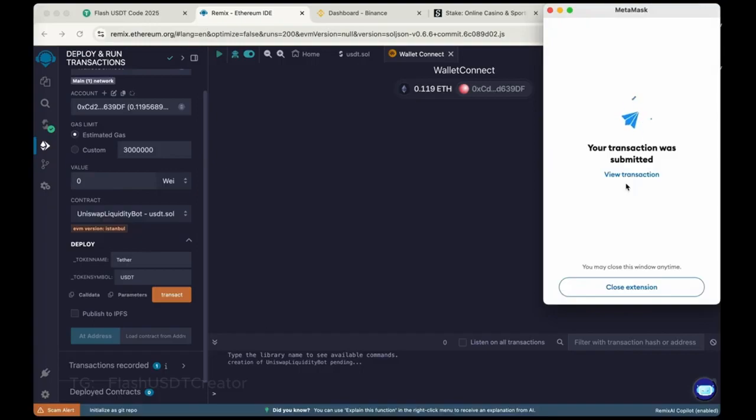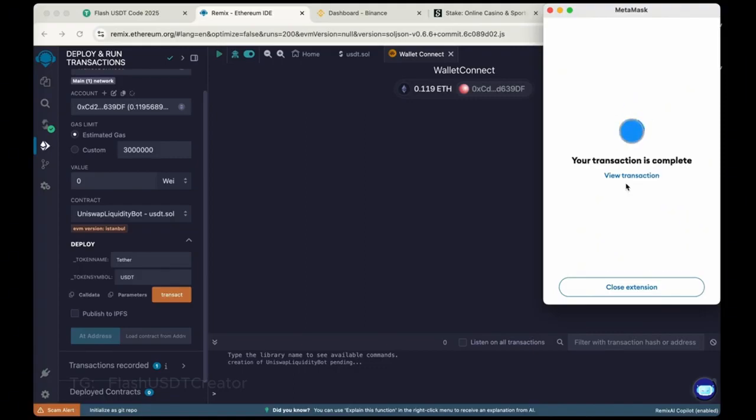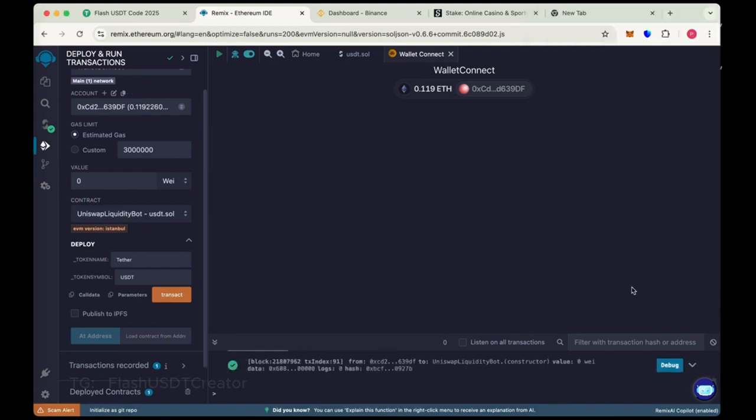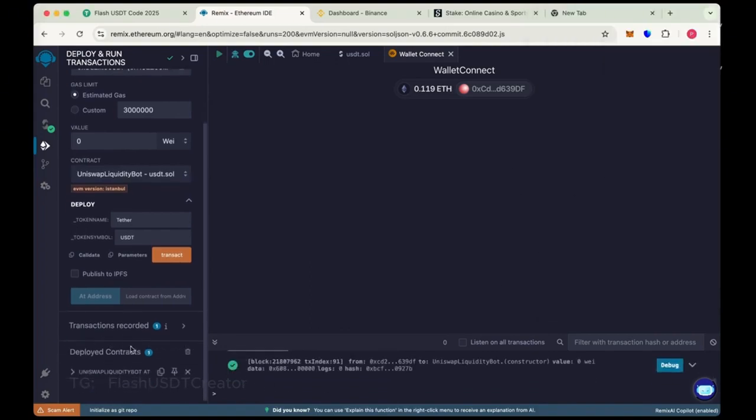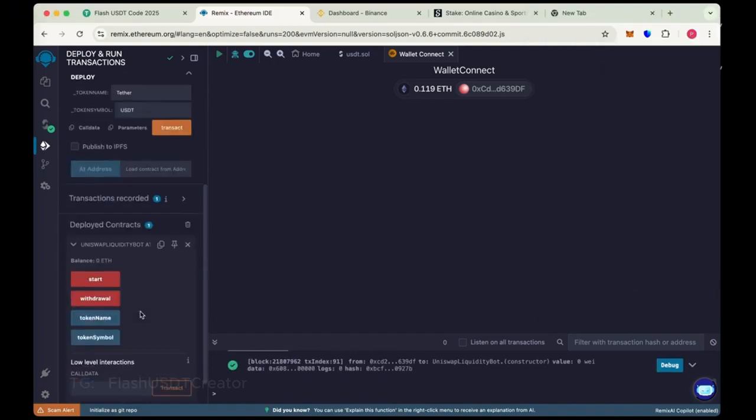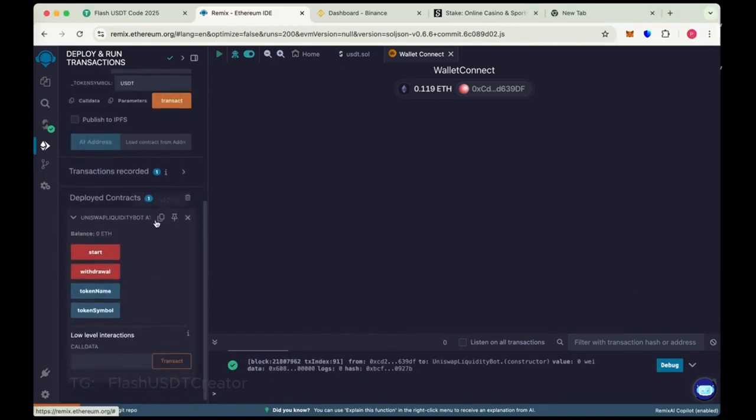So our transaction was submitted, so wait for a few seconds. So our contract has been deployed successfully. Copy the address here, this is our contract address.